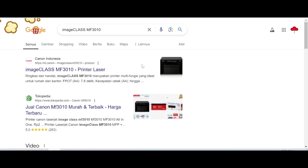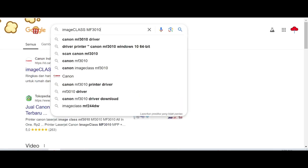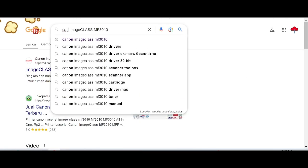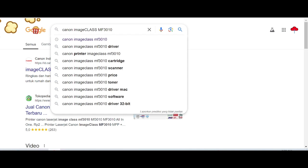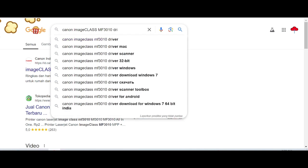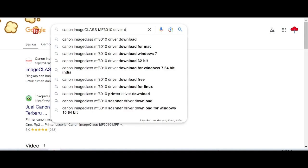Hello everyone, welcome back to my channel. Today I'm going to show you how to download the driver for Canon imageCLASS MF3010 printer.